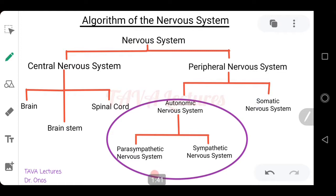The peripheral nervous system is subdivided into the autonomic nervous system and the somatic nervous system. The somatic nervous system has to do with the cranial nerves and spinal nerves with afferent and efferent fibers. The autonomic nervous system is divided into the parasympathetic — which we activate in times of rest — and the sympathetic nervous system, whose responses come into play in states of flight, fright, and fight.